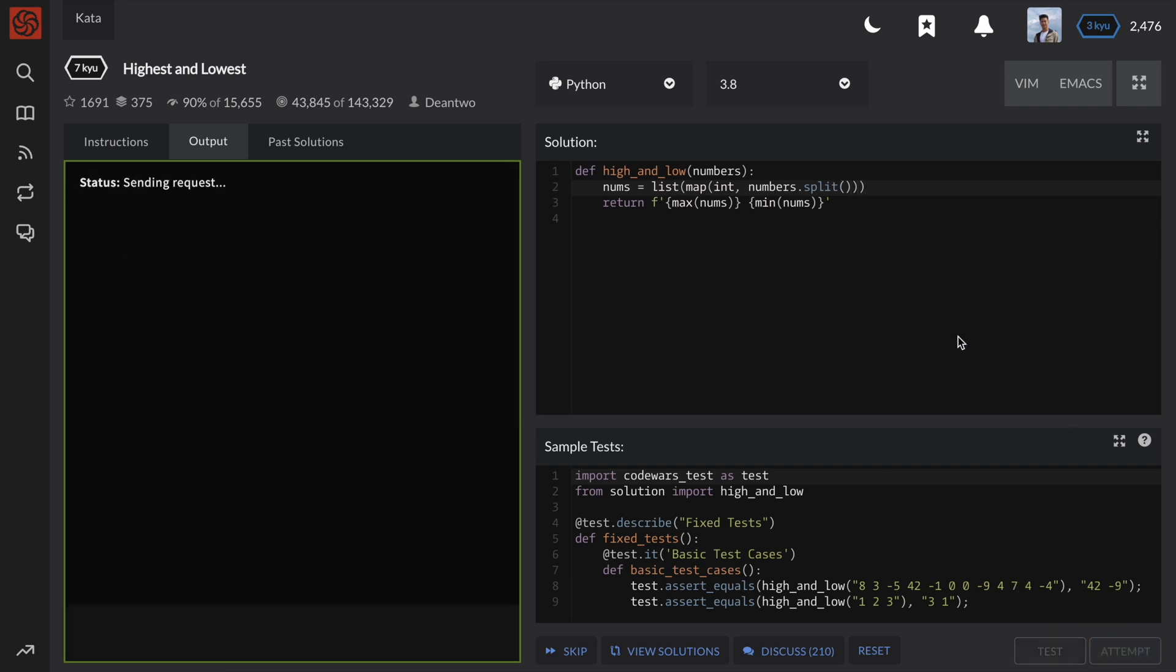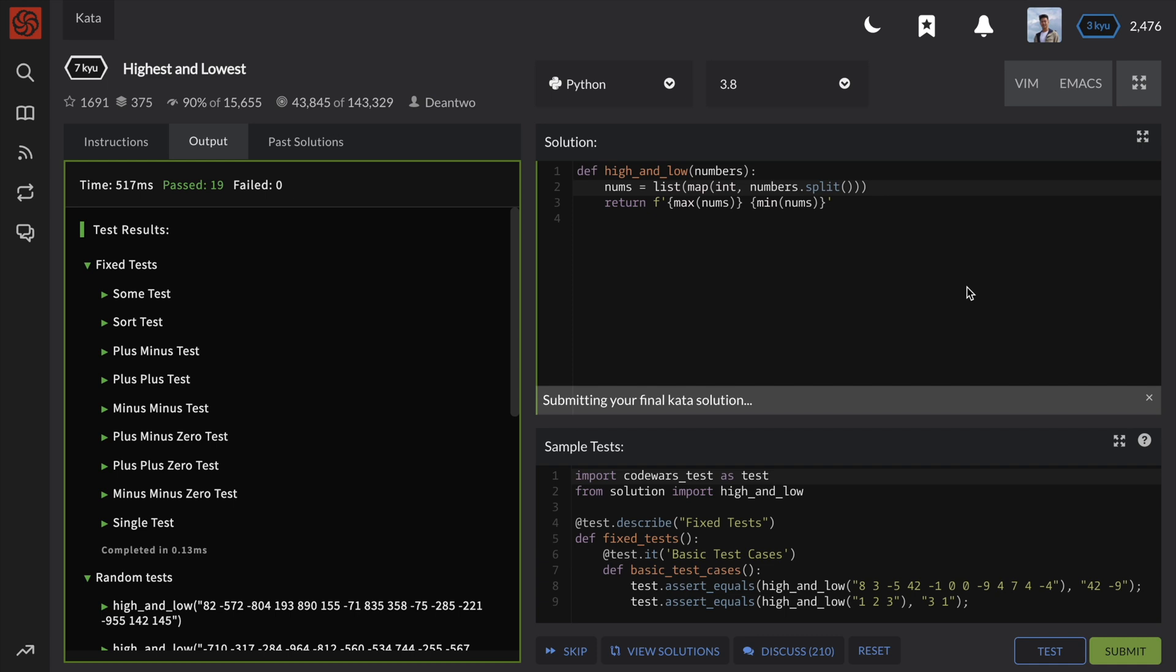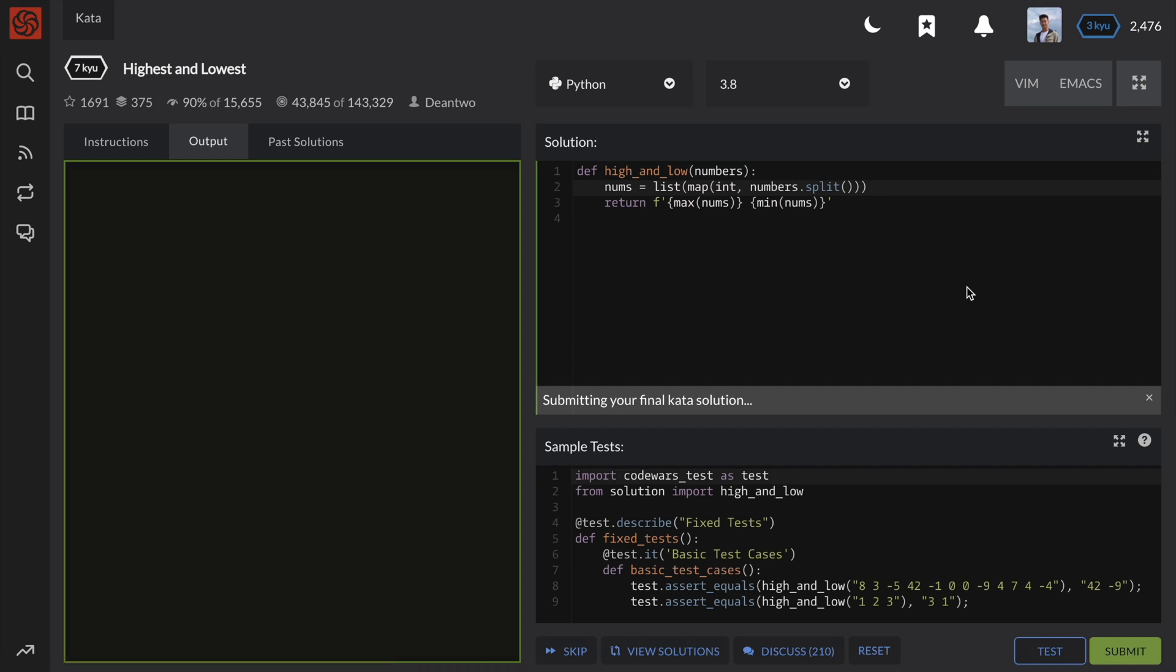And that's it! Two very intuitive ways of solving this problem. Remember that being able to manipulate strings and convert them into more useful data structures such as a list is very useful.